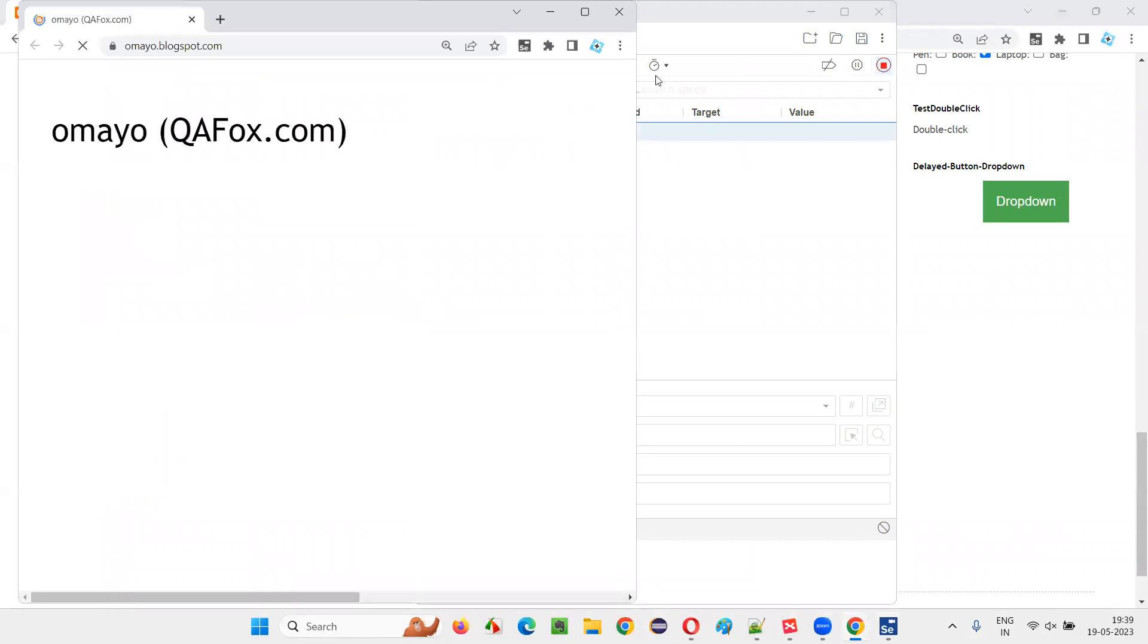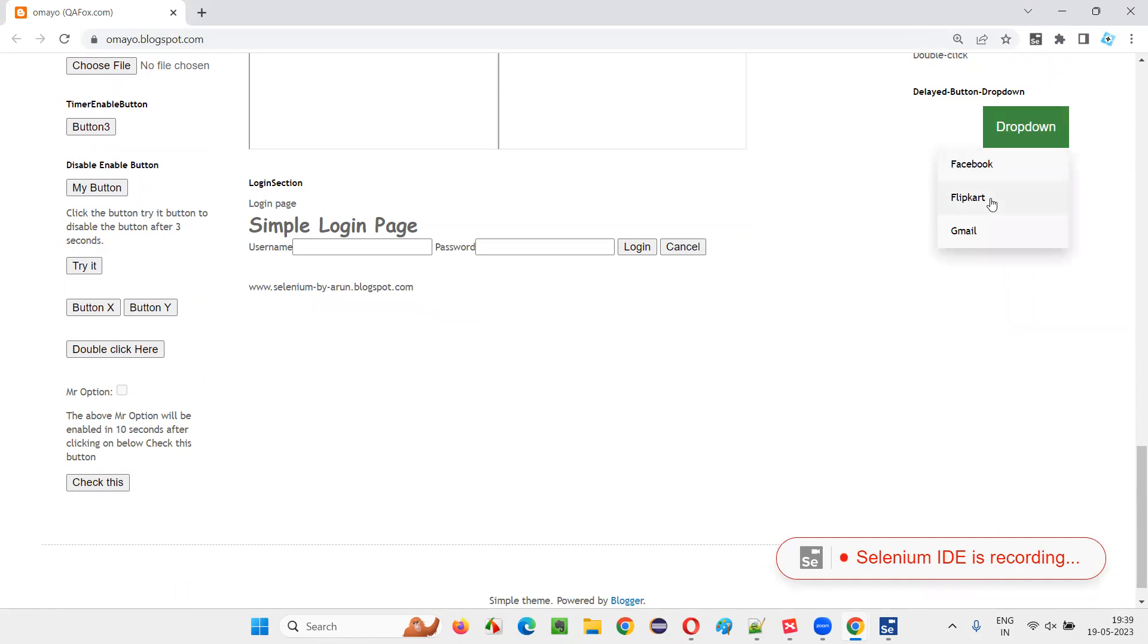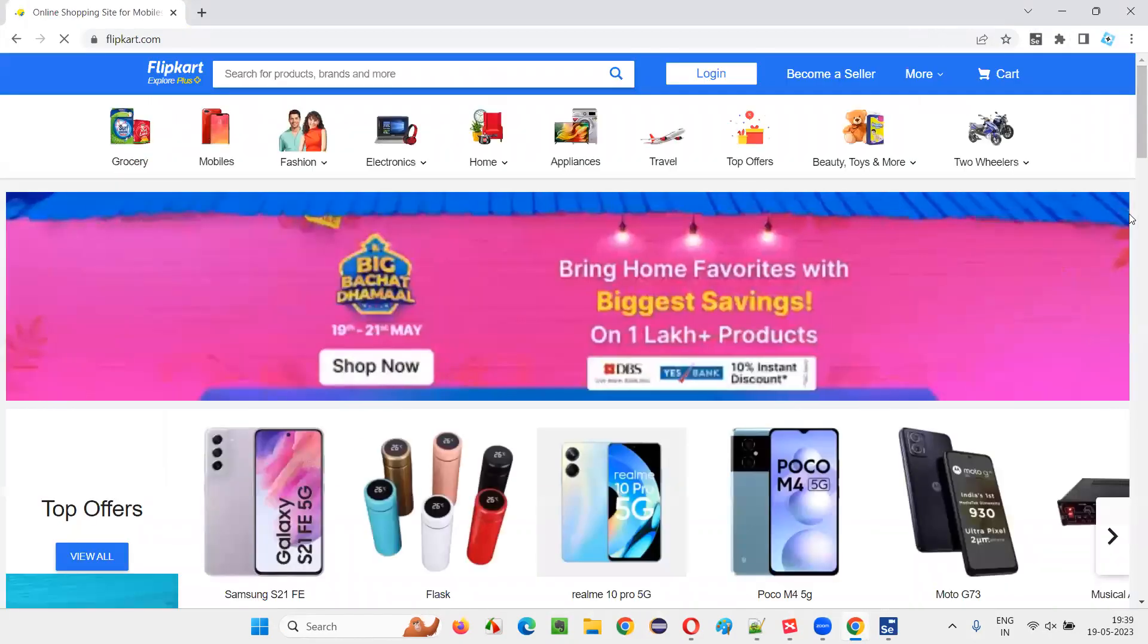Once that is done, you just maximize the browser. Now scroll down and now click on the dropdown button. After clicking on the dropdown button, the options will come. Then click on the Flipkart option. This is what we generally do, right?